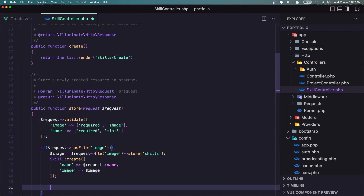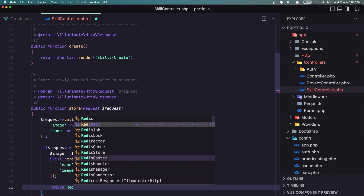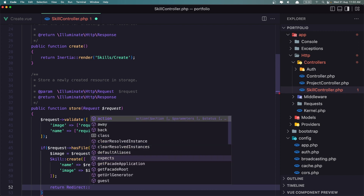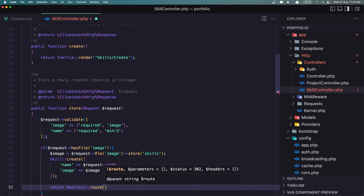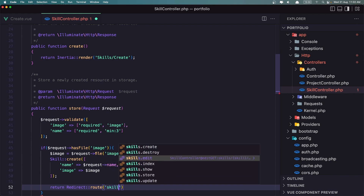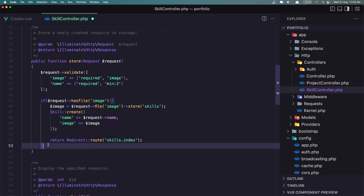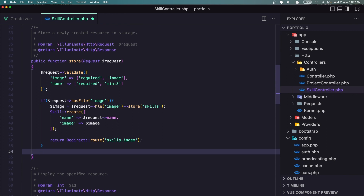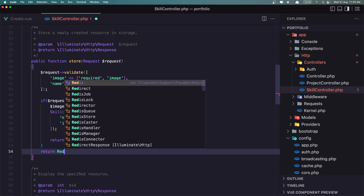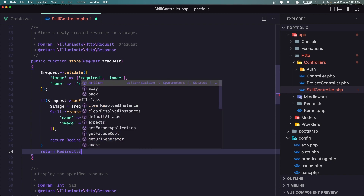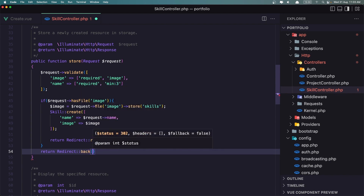Then return a redirect to route skills.index. If we don't have an image, we return back for now.